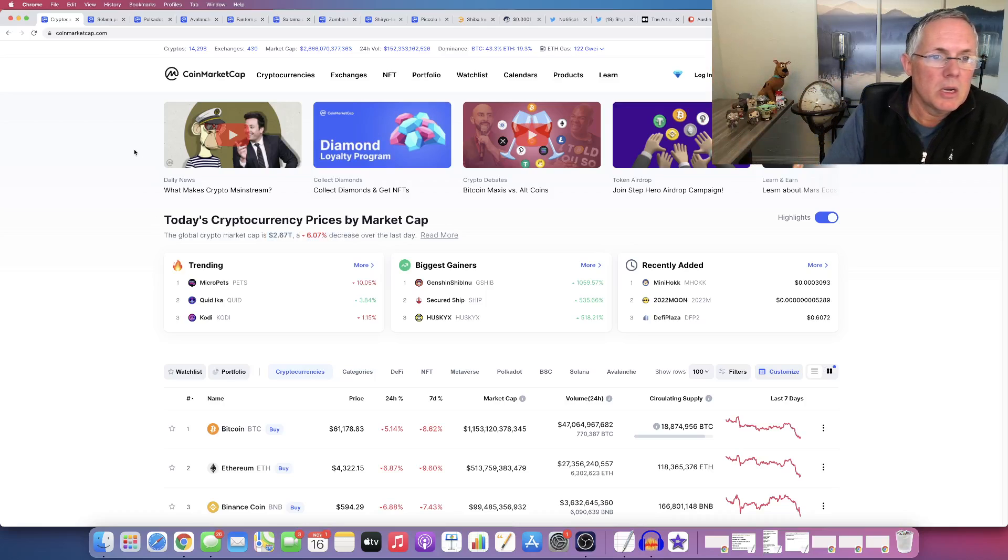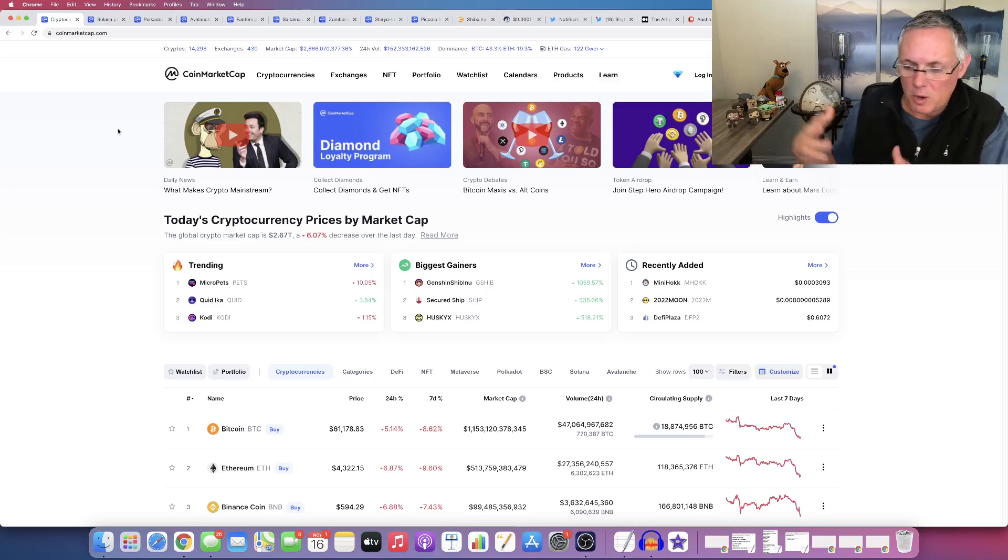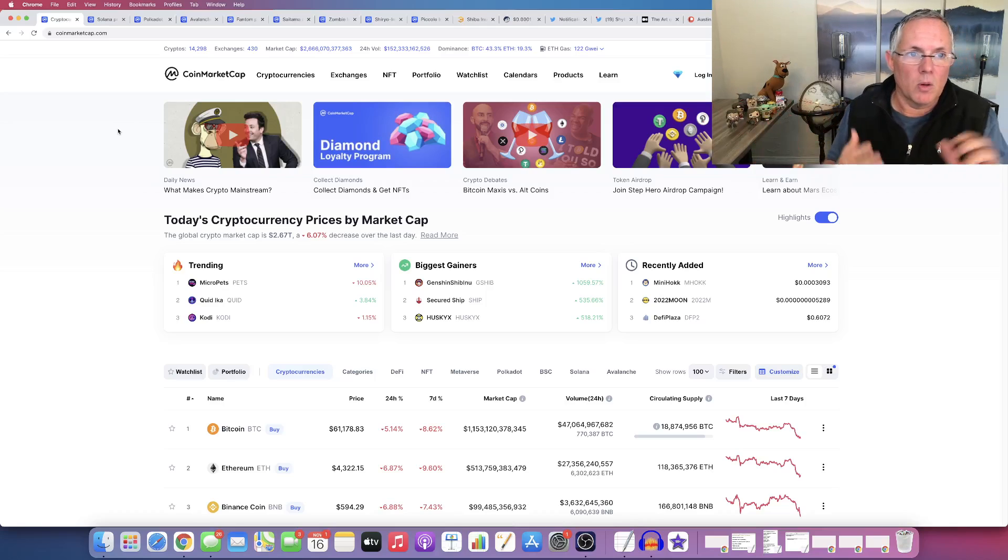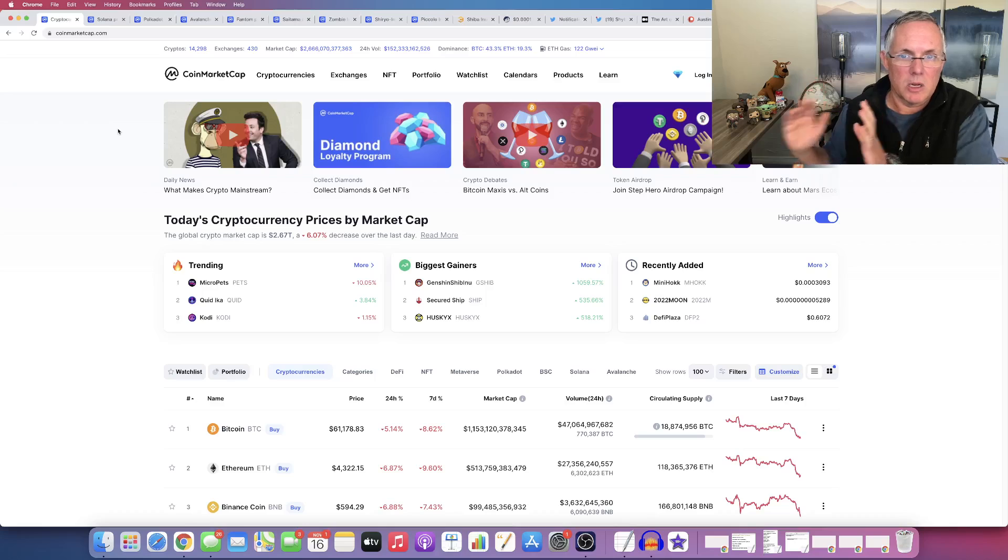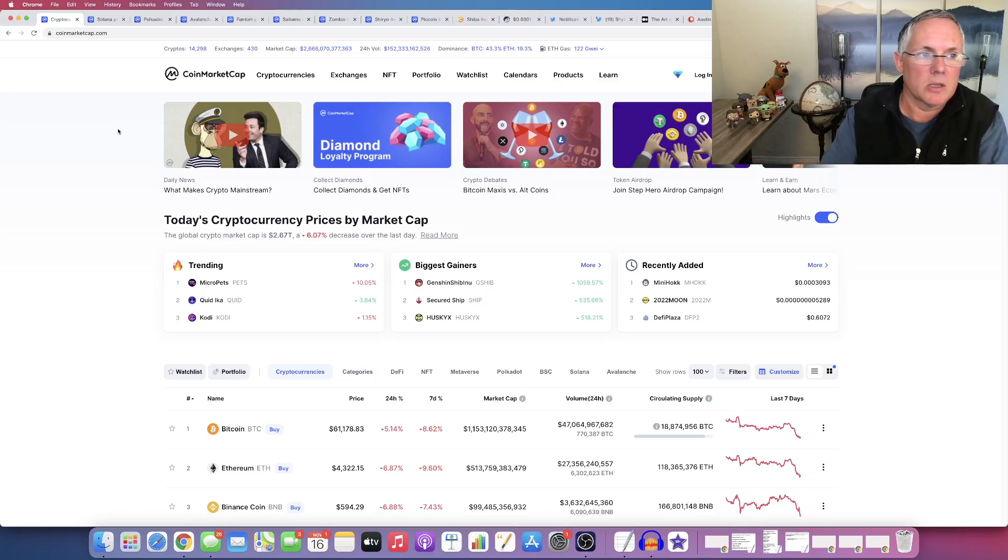So here we go. So by the way, different price points, different opportunities. So if you don't like the first couple and you're like, I can't afford those Austin, stay tuned. I got a lot of good stuff for you.